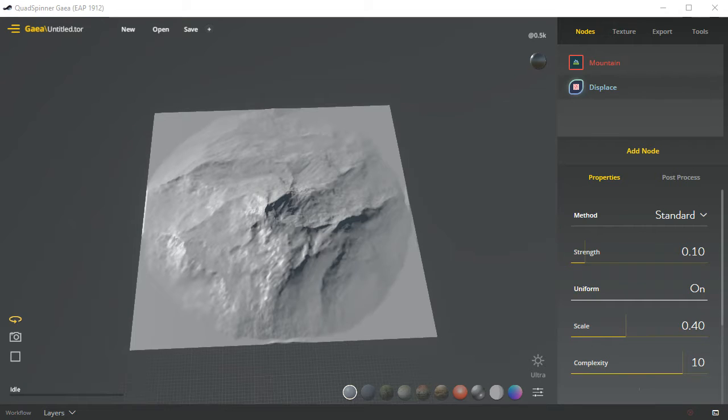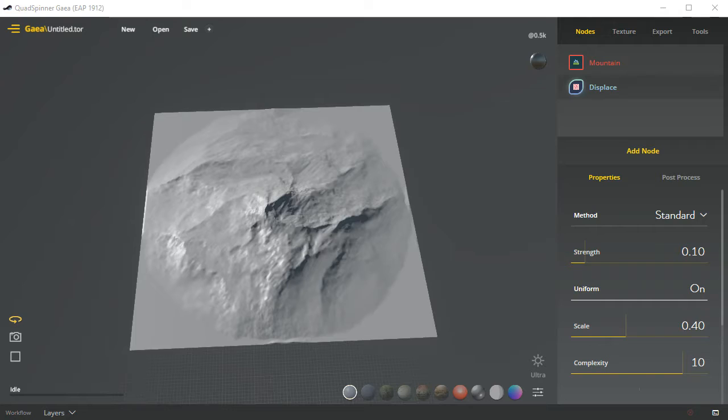Welcome to the Gaia Early Access Preview version 1912. I just wanted to go through the interface with you guys to start off, and then in a few other videos we'll go through some different methods to create some interesting kinds of terrains.